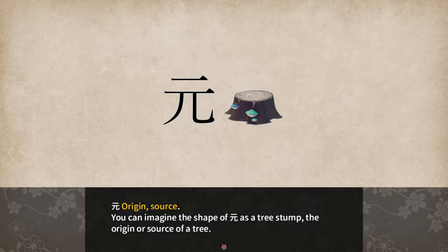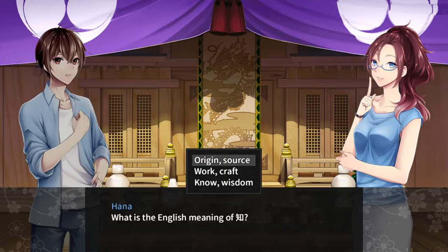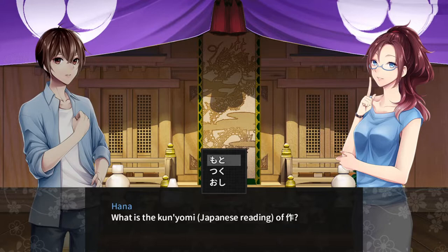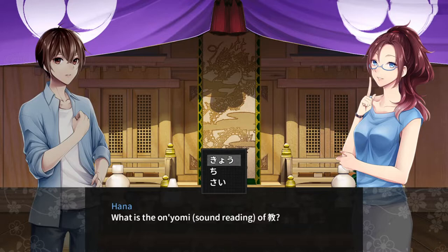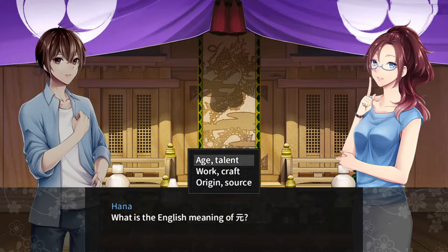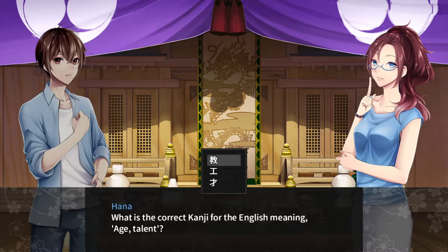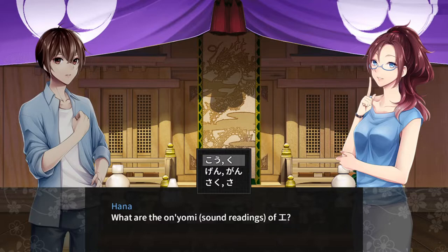And that's it for this lesson. Now a quiz. English meaning of chi: know or wisdom. Kunyomi for make: tsuku. Kunyomi of teach: kyo. English meaning of moto: origin or source. Kanji for the English meaning age or talent: sai. And onyomi reading of construction. And that's the quiz.